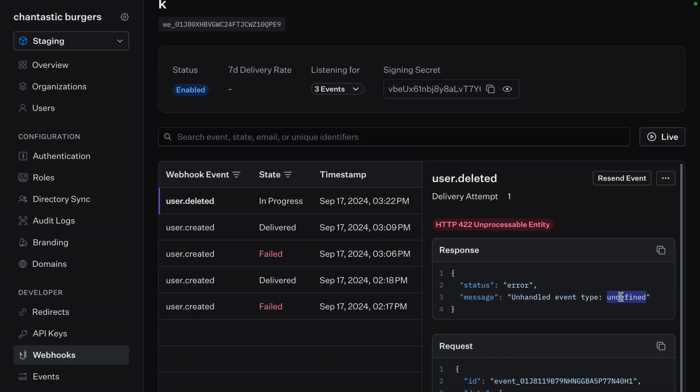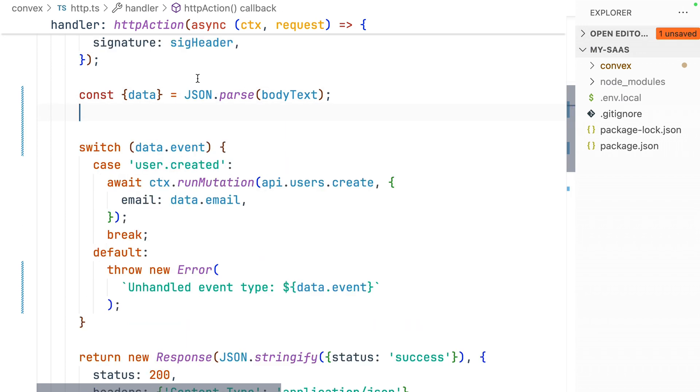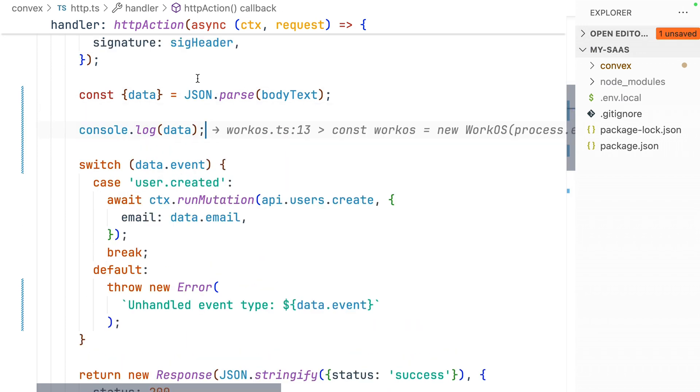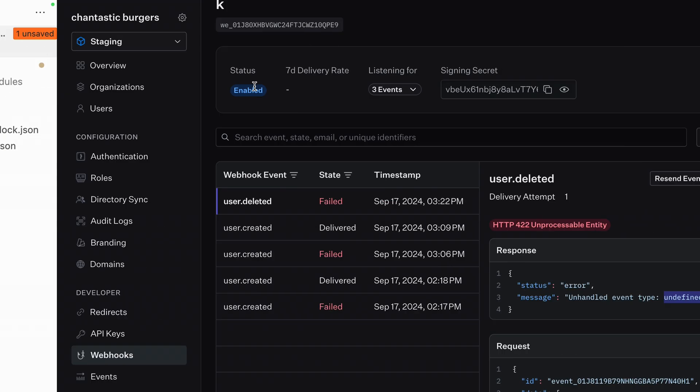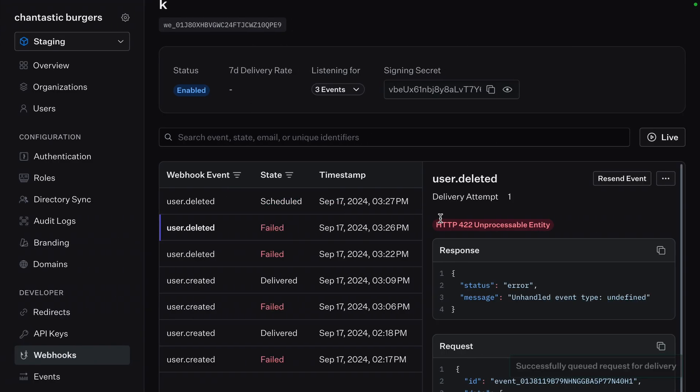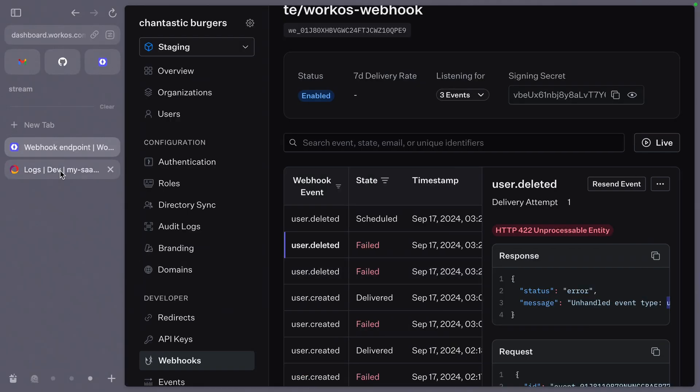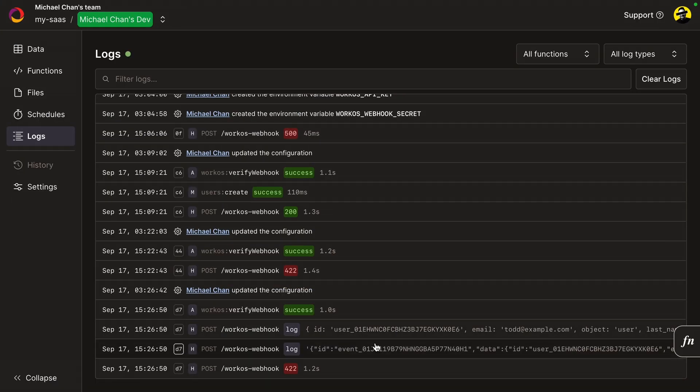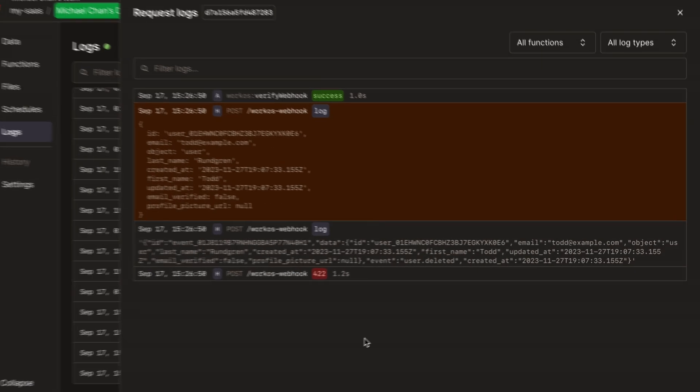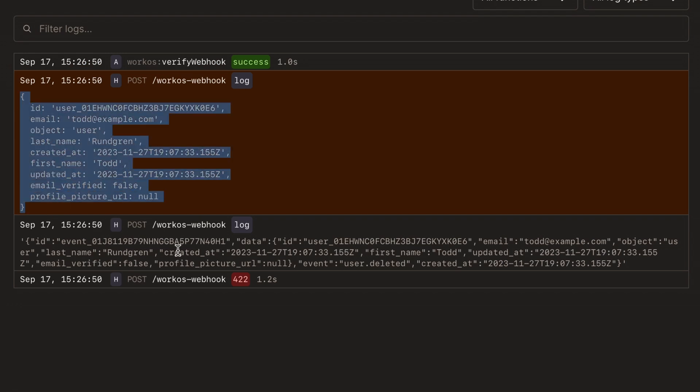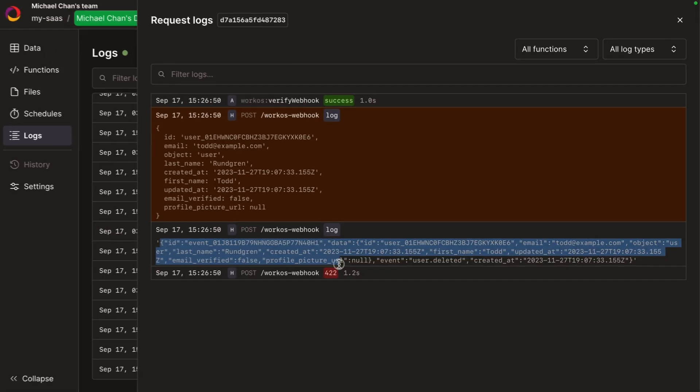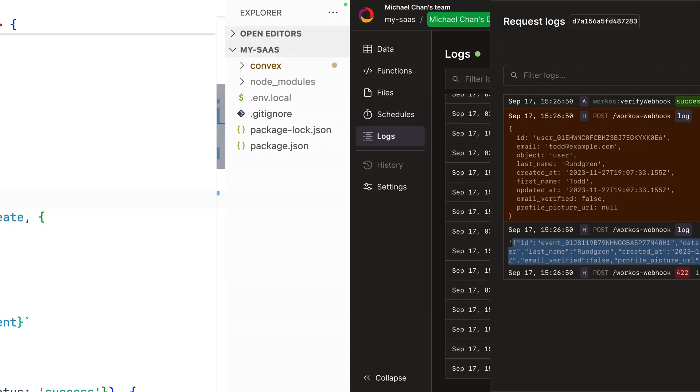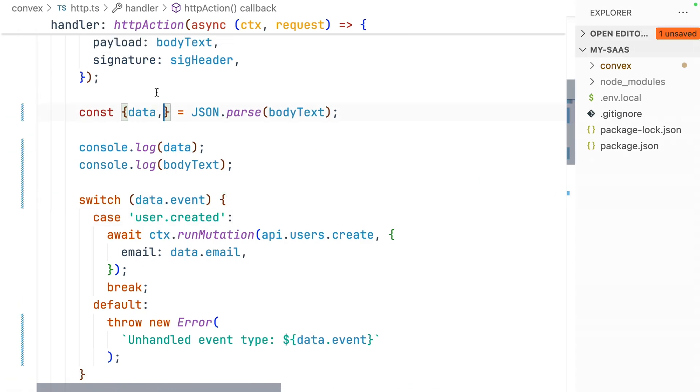Well, that's weird. Let's jump back to our code and add a log statement to make sure we're using the right value. Let's log data and body text. Back in our WorkOS dashboard, resend this event. Now, we'll see the same error with undefined here. But now in Convex, we'll see these logged values for this request. This is the user object. And here's the problem right here. Event is actually a sibling of this user object. So we need to destructure it from our parsed JSON.